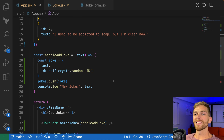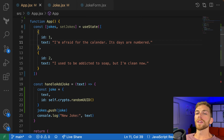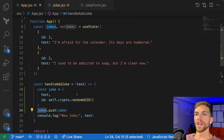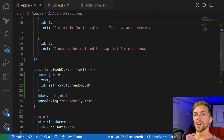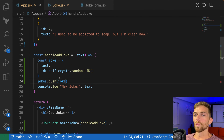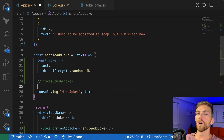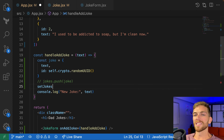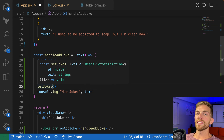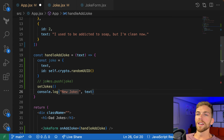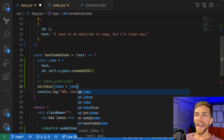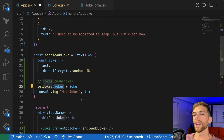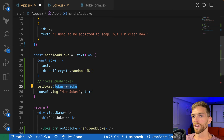Remember, when we're using state, we can't update the state variable directly — we have to use the setter function, in this case setJokes. We also can't mutate an array or object that is part of state. Instead, we always have to use the setter function. So jokes.push is not allowed when using state — it just won't do anything.